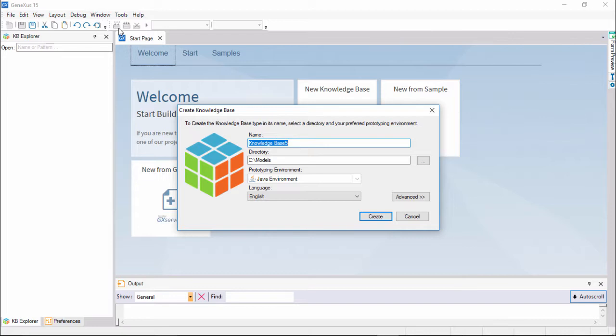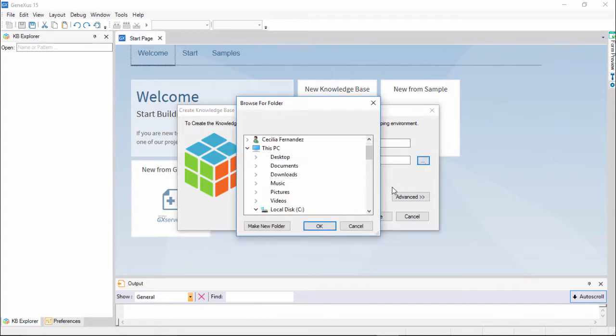Suppose that we need to develop an application for a travel agency, in both native web, we will start by this one, and mobile mode for Android and iOS. For this reason, we call our knowledge base travel agency. Then, the path where you want to create the knowledge base must be entered.